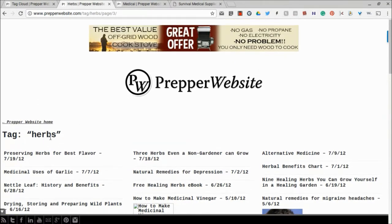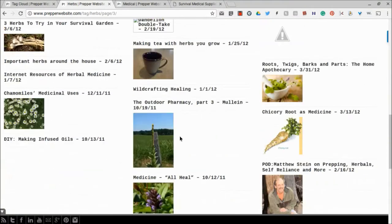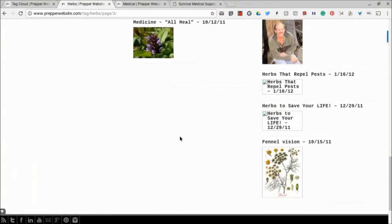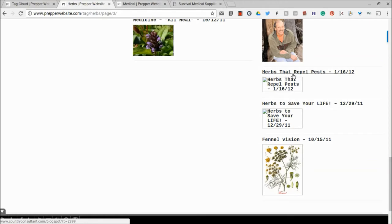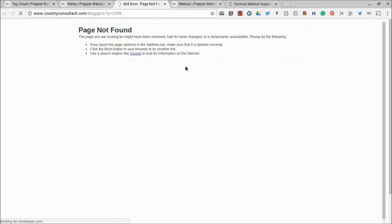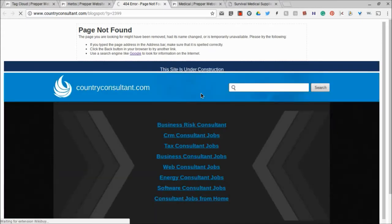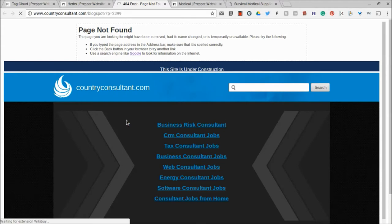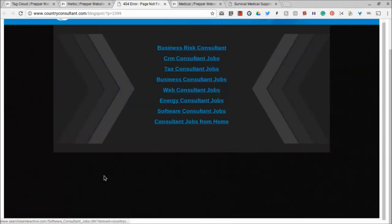I'm in Herbs, and I'm going to come down here, and this article right here - I want to click on this one, Herbs That Repel Pests. This was in January 2012. So I'm going to click on this one, and it's going to go to the website called countryconsultant.com. And back in the day, that was a great website, but it's gone. So you can kind of see it's not here, countryconsultant.com. It has some kind of placeholder.